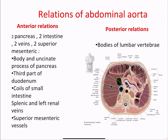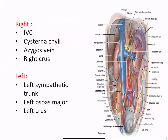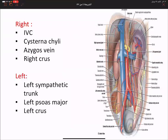Posteriorly, we have the body of the lumbar vertebrae. To the right of the aorta we can see the IVC, the cisterna chyli, the azygos vein, and the right crus of the diaphragm. To the left, the left sympathetic trunk, the left psoas major muscle, and the left crus of the diaphragm.